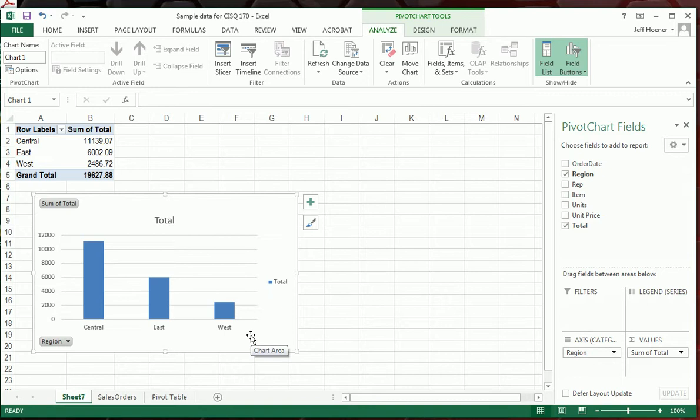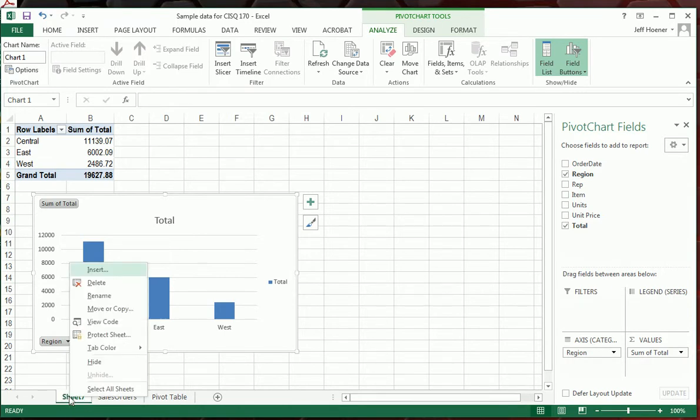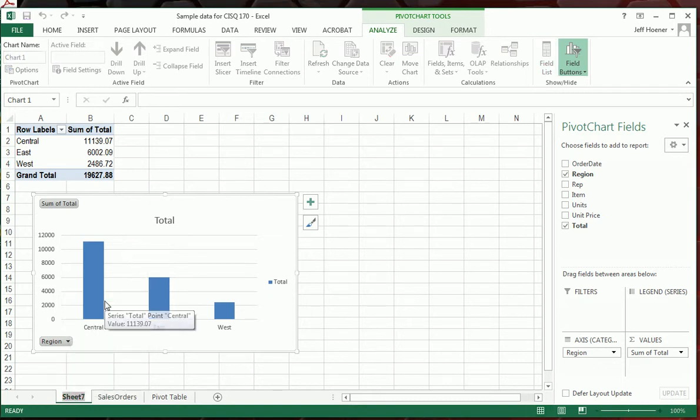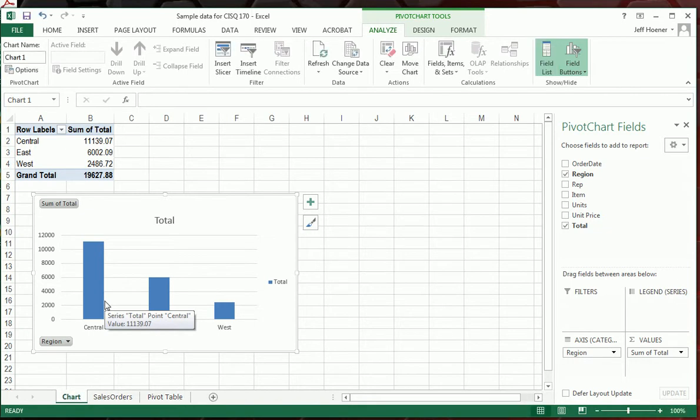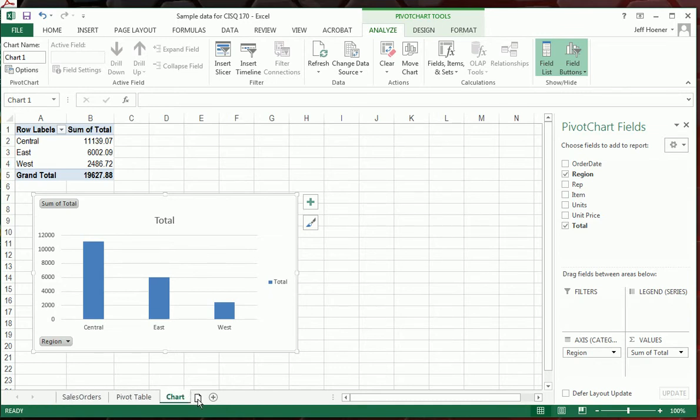So for this particular project, you see this came in on a new sheet, it's called Sheet 7 here. I'm going to right click on that and rename it, we'll just call it Chart. And once again, I'm going to just grab it, click on it and drag it next to the pivot table.